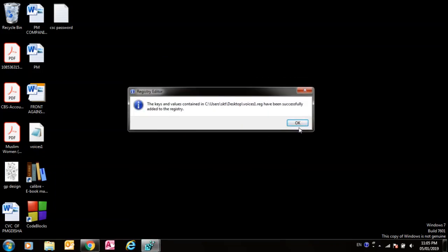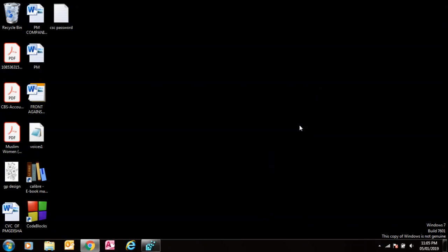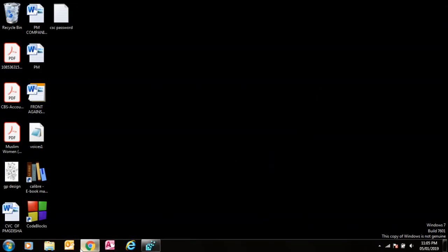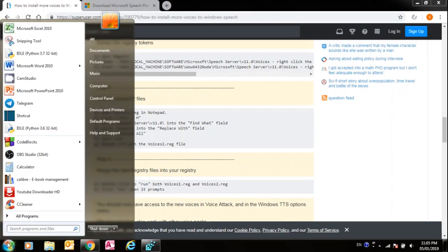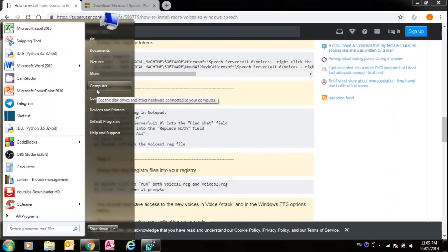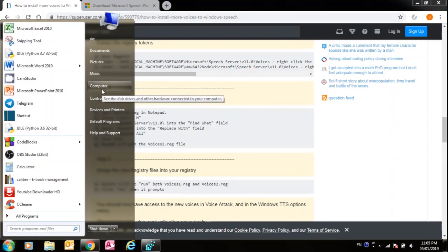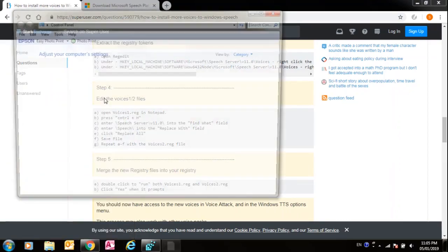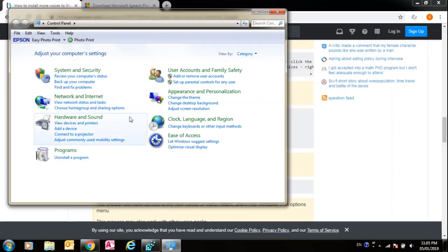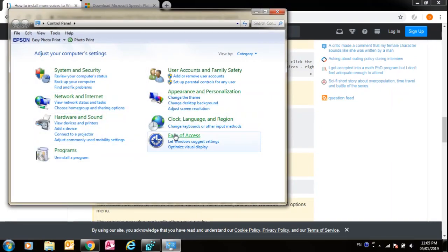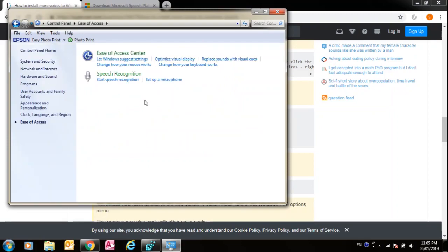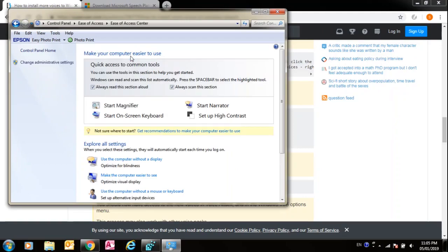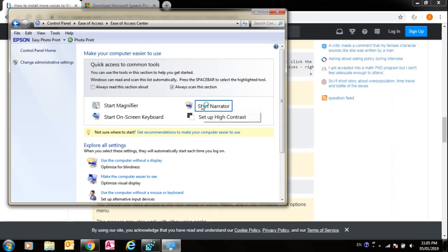Now the voices have been installed. Let's test them. You can either test them using the Narrator. Go to Control Panel, Ease of Access Center, Ease of Access. Always in this section, start Narrator.